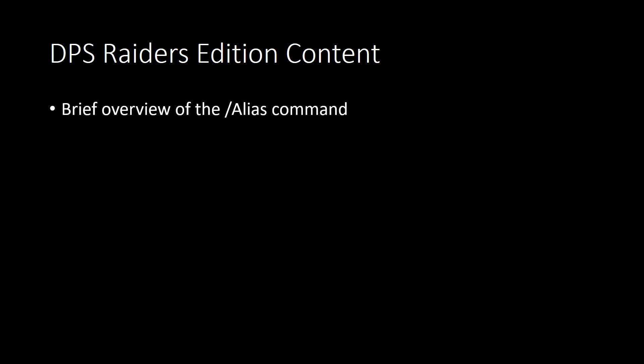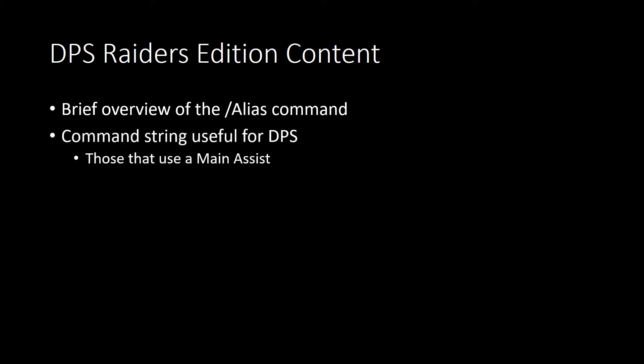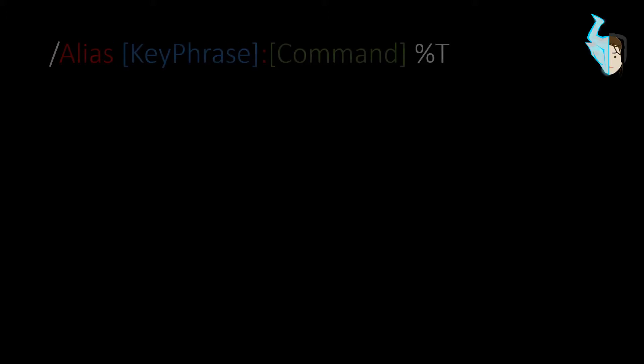First we'll start with a brief overview of the alias command. You can look at a more detailed version of that in my channeler's edition. Next is the command string, useful for DPS, those that use a main assist, and also the actual use in a macro. Let's go ahead and start with this brief overview.